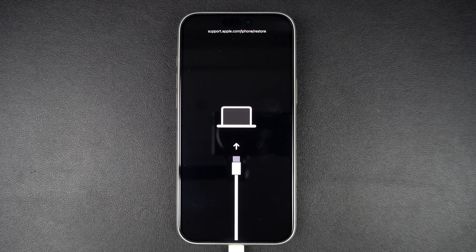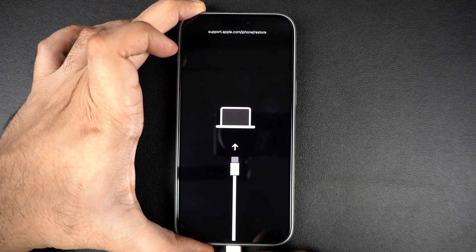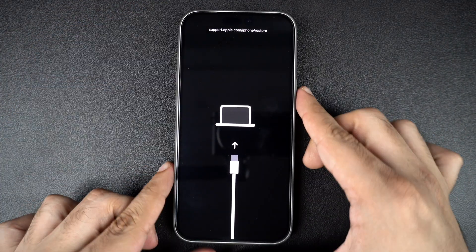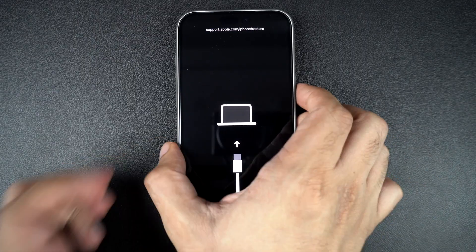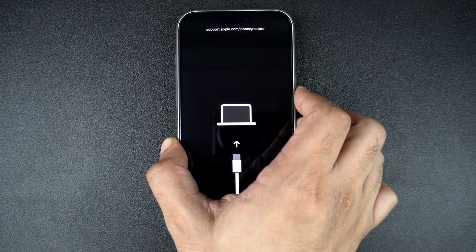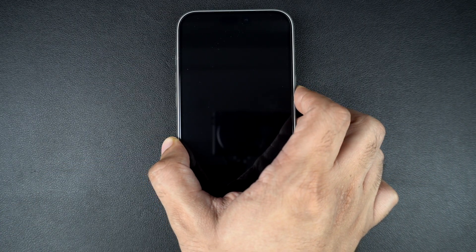If you want to exit recovery mode without restoring, it's simple. Just disconnect your iPhone from the computer, press and hold the side button until your screen turns off, then let go of the button and press again until the Apple logo appears.